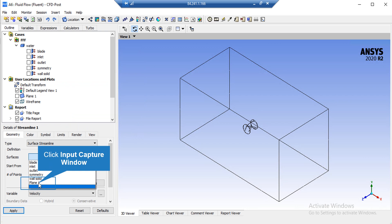And then, in front of the surfaces section, we select our defined plane, and then we click on Apply.